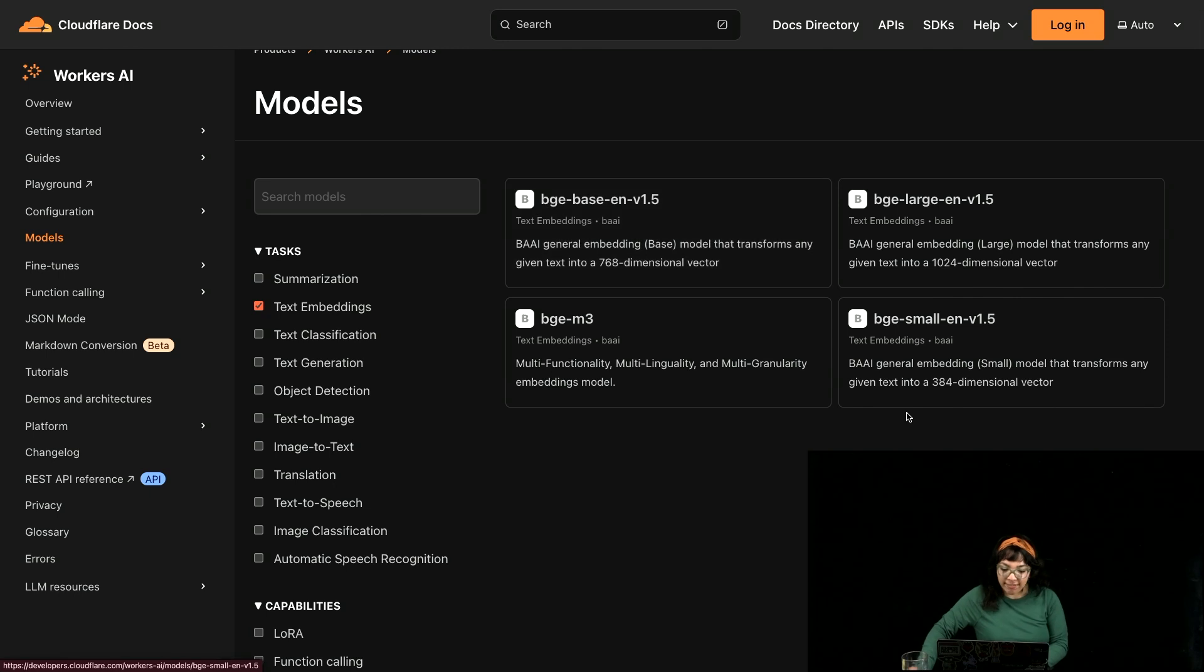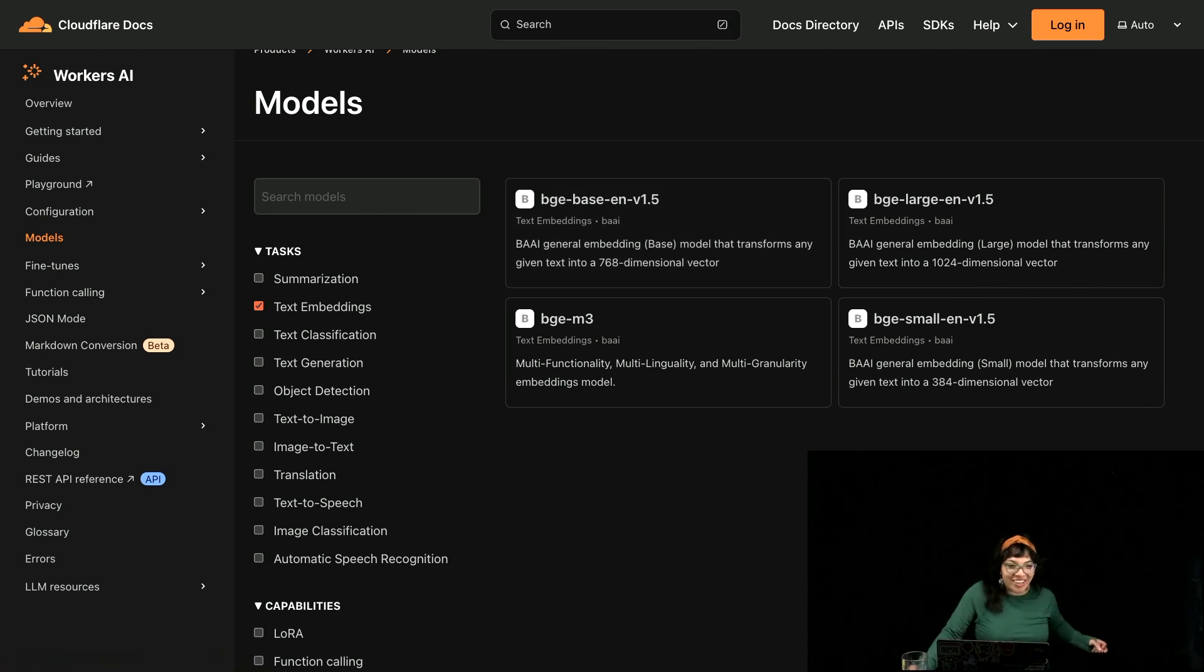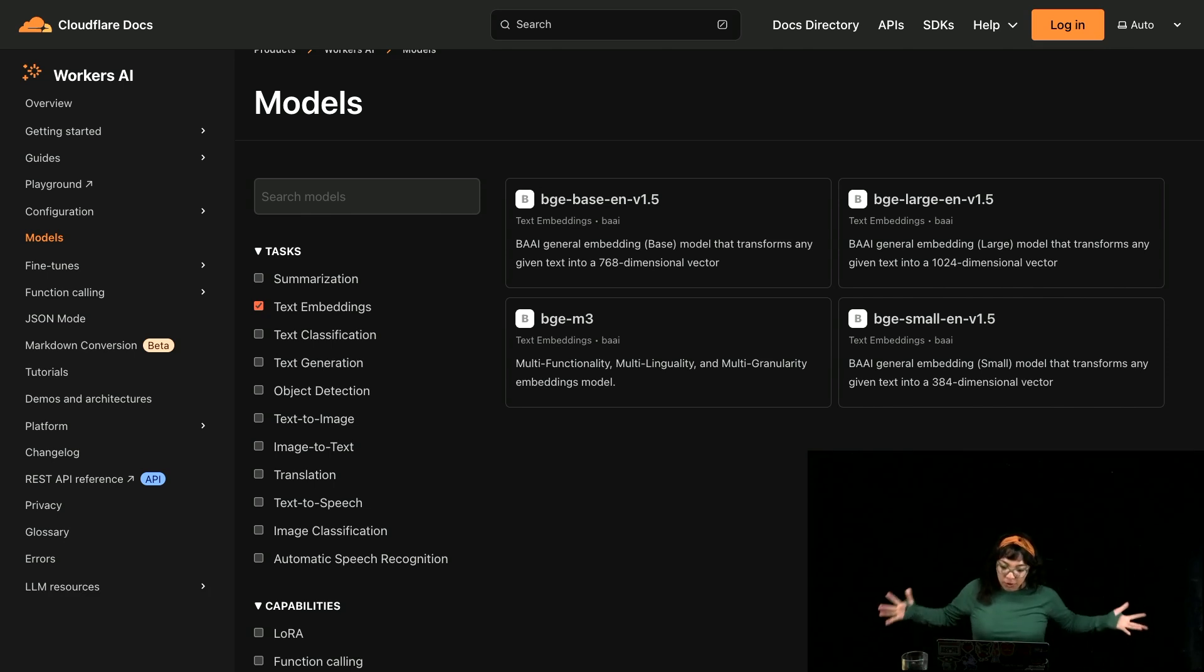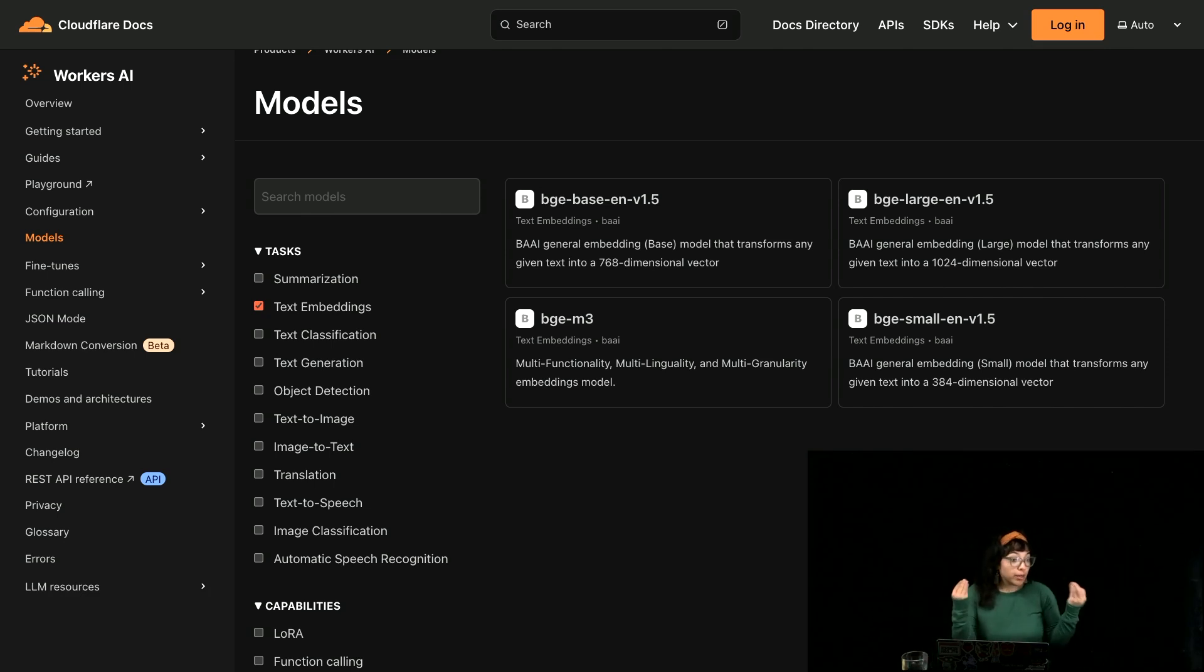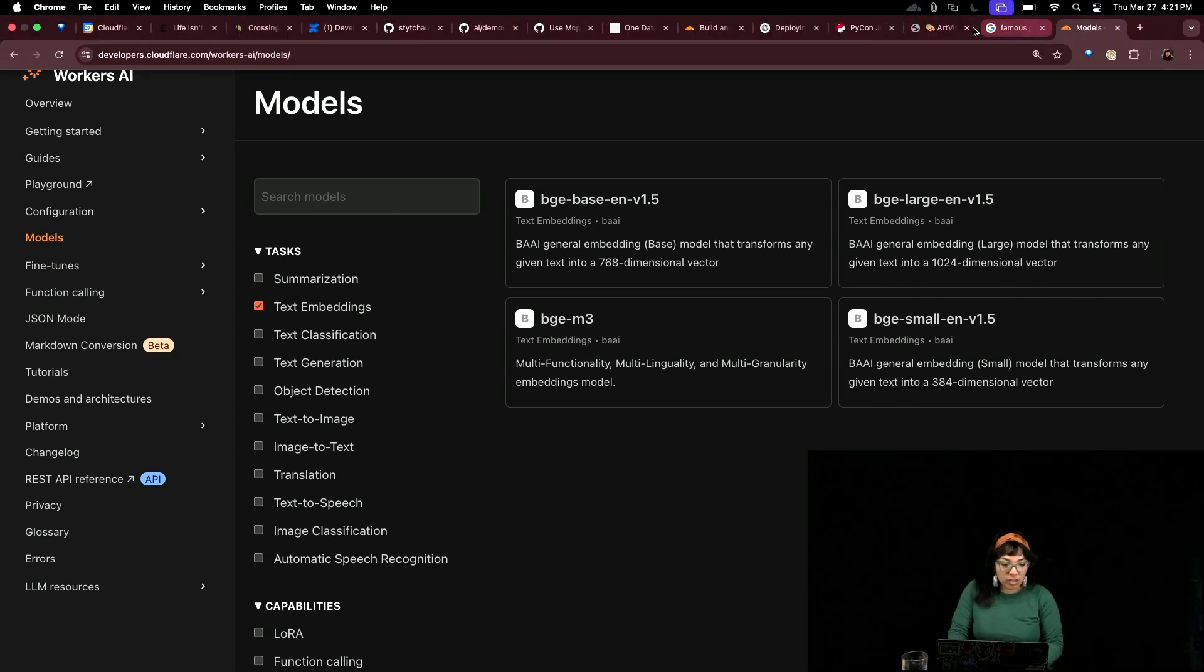We have different text embedding models that can be faster, smaller, shorter, more accurate, and more and they also depend on your input. Let's look at our application.